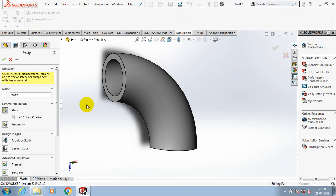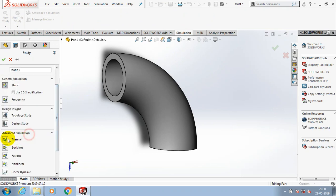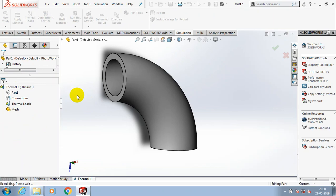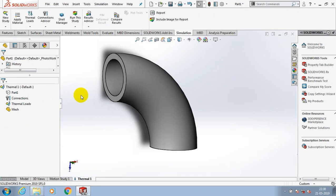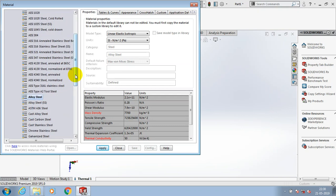Create a new study for thermal analysis and click OK. Before going to analysis, we have to apply the material for our component. Select the type of material, click Apply, then close the material dialog box.